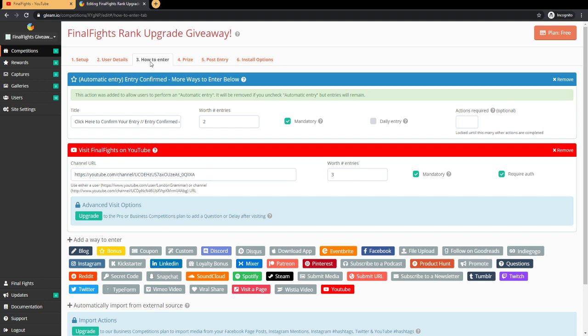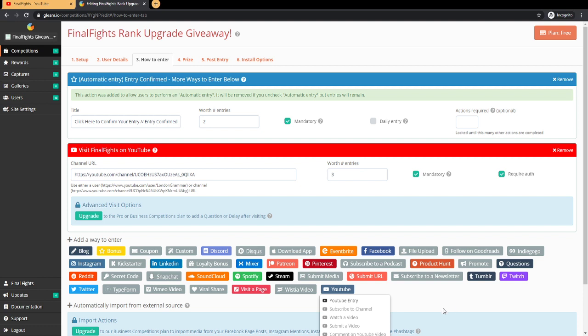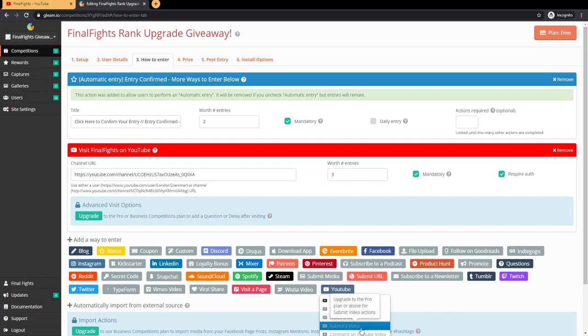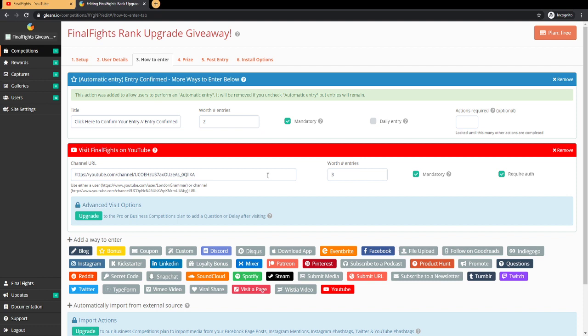I will do something because if I do subscribe to channel directly, this is removed because of YouTube's fake engagement policy updates. Before when I did Gleam.io giveaways in the past, like a couple years ago, they had all this kind of stuff enabled like watch a video, submit a video, comment. So there's only visit YouTube channel and YouTube entry. So that is that.